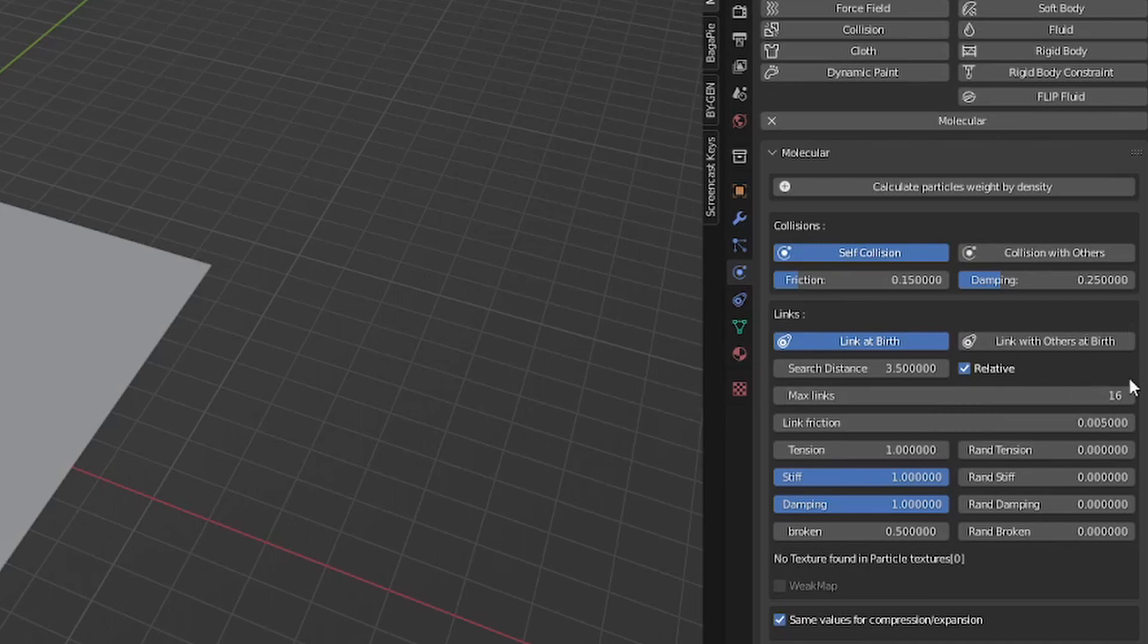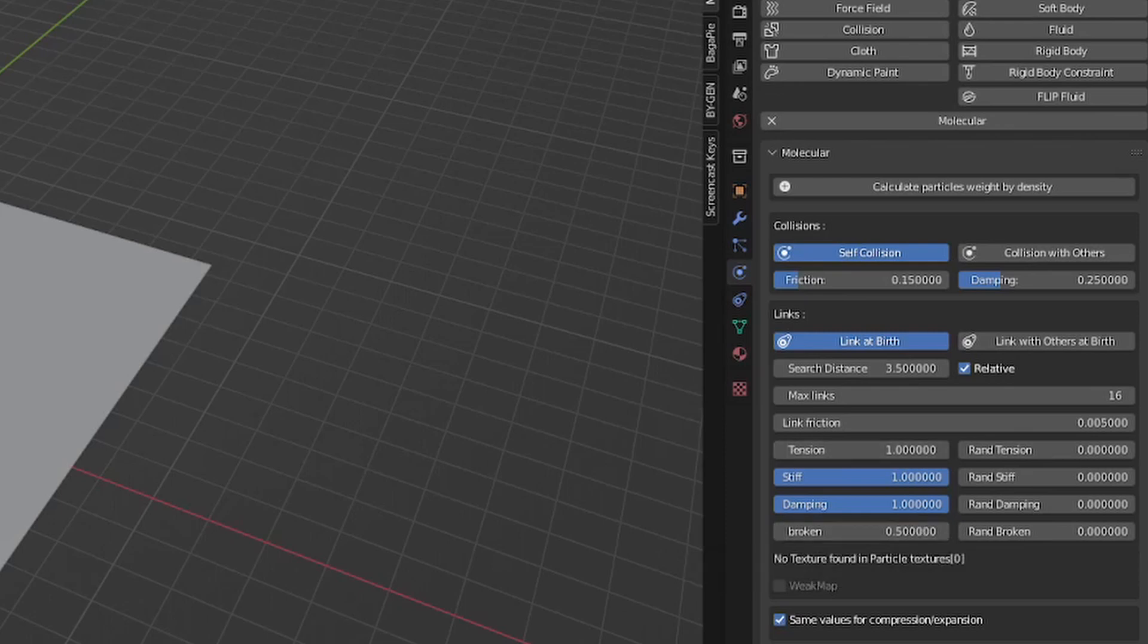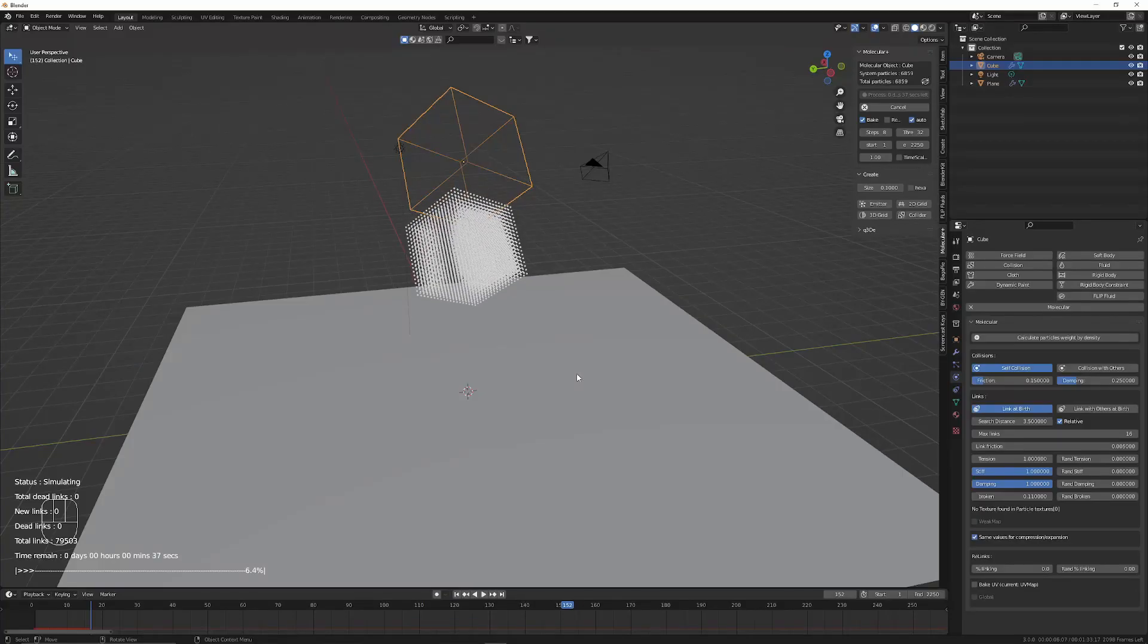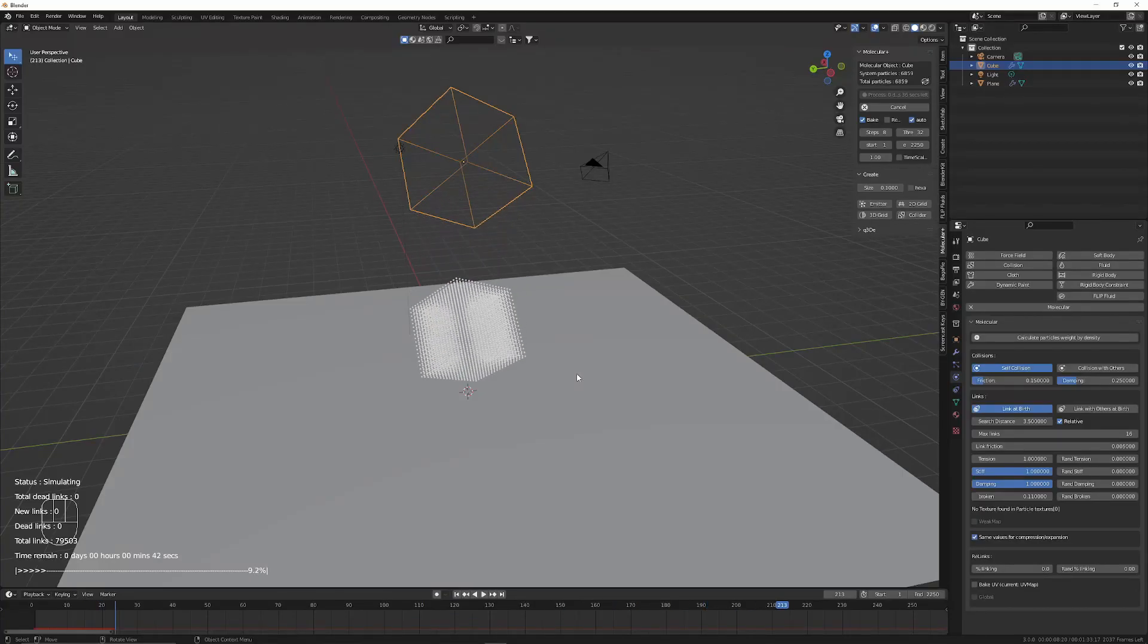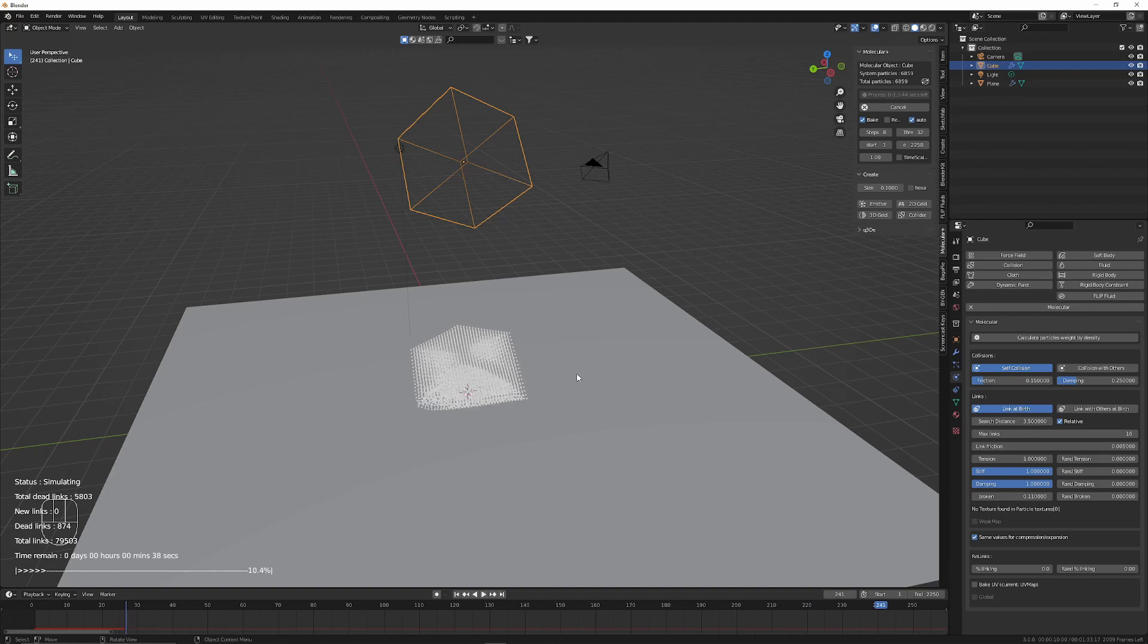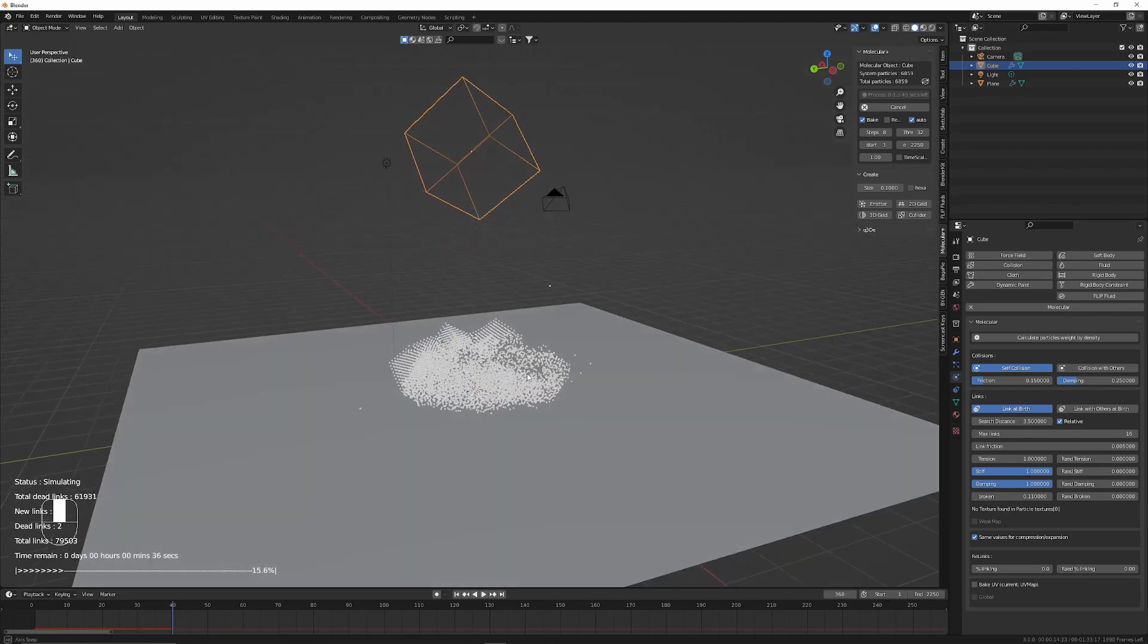The most important option is the one labeled broken. When you decrease this value, particles are more likely to break apart. If you set higher values, they are less likely to break apart. For this scene I found a value of 0.11 worked well. However, I recommend experimenting because your scene may be different.